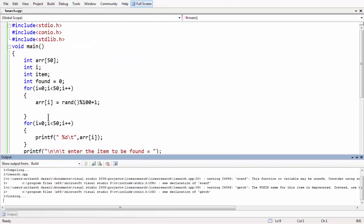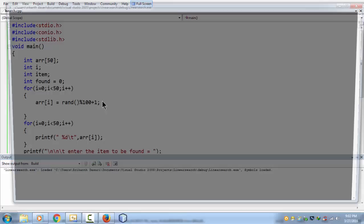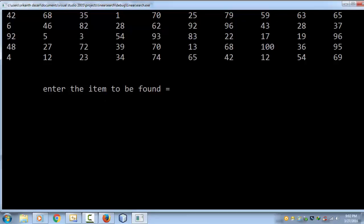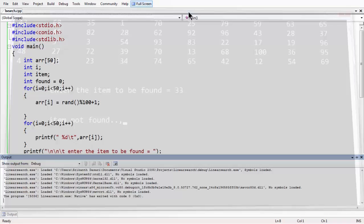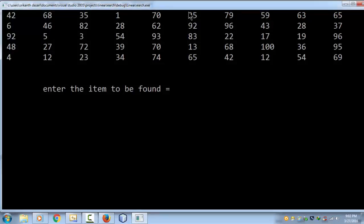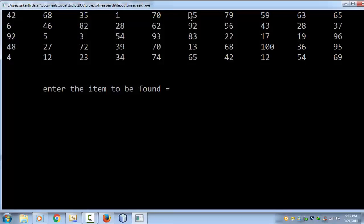Now let us run the full code. We have the random numbers in the array. If we enter 33 and it is not in the array, it says not found. If we enter 77, also not found. If we enter 42, which was the first number in the array, it says 42 item found.